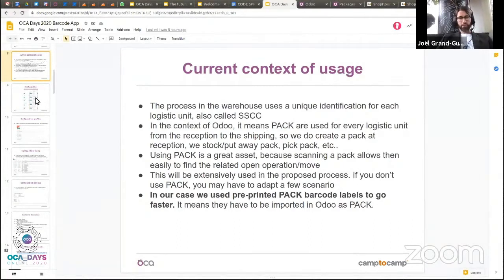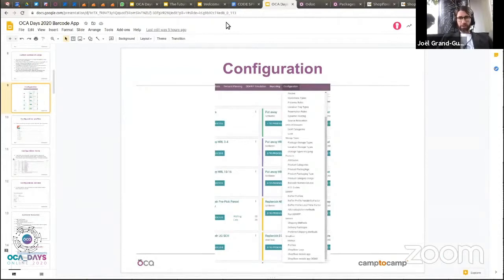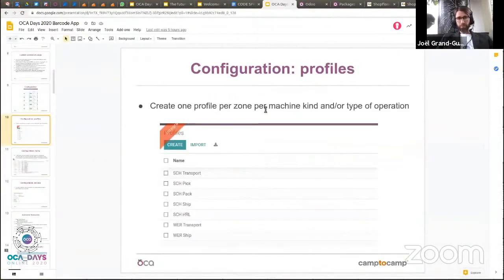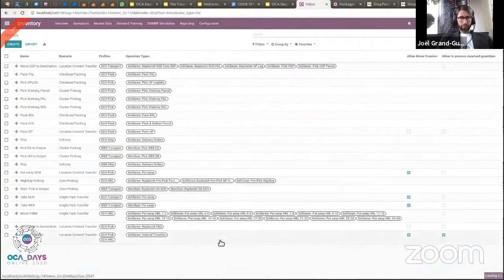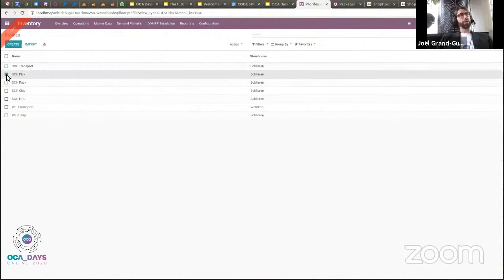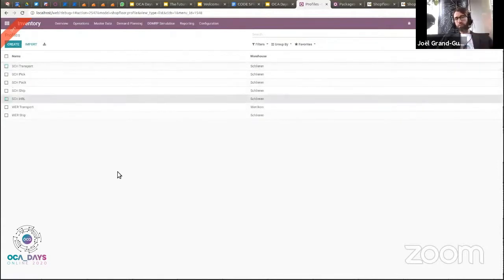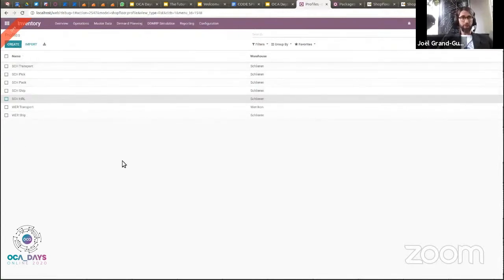The configuration can be found in the inventory app configuration menu. We start with profiles: a profile is intended to be created for each zone and machine type. For example, we have a profile for every picking operation, every packing operation, transport operations, and the high bay. A user logs into a given profile, and each profile is linked to one or several menus — organizing the different operations people can process. It's advised to create a profile per machine type and/or zone.